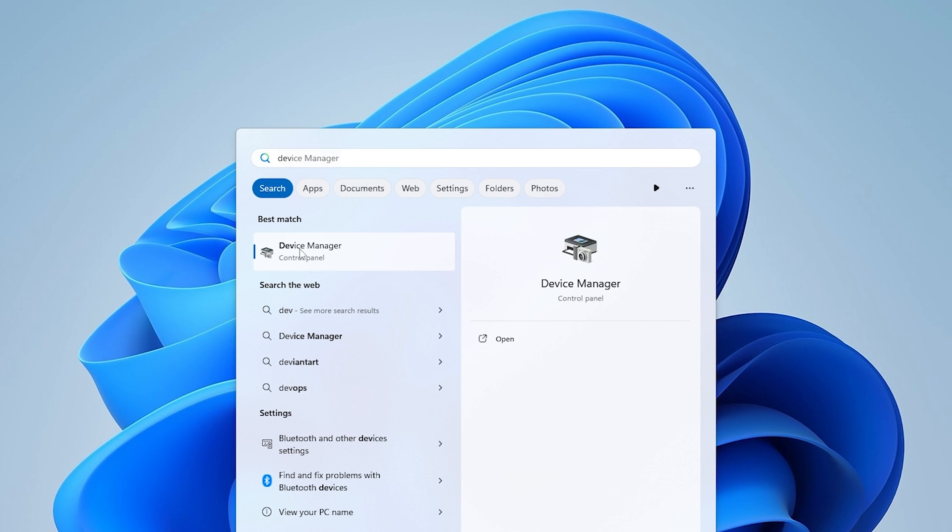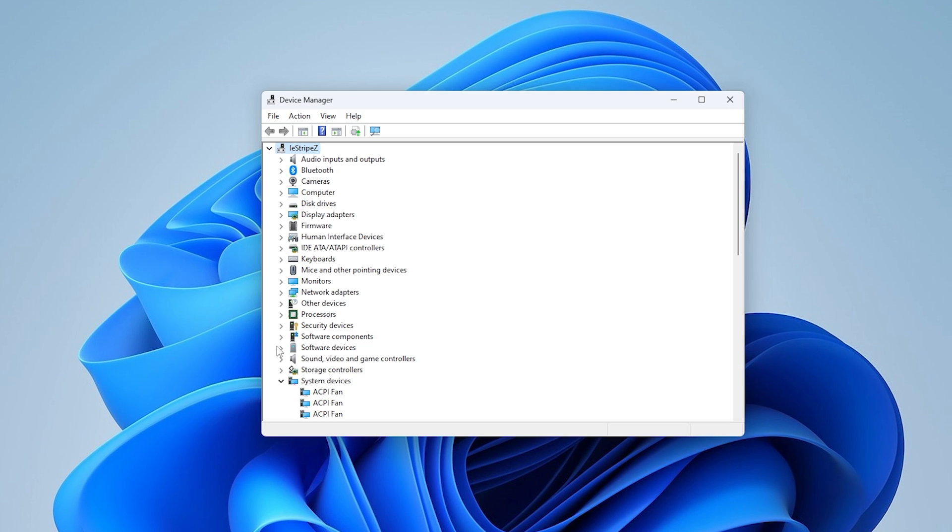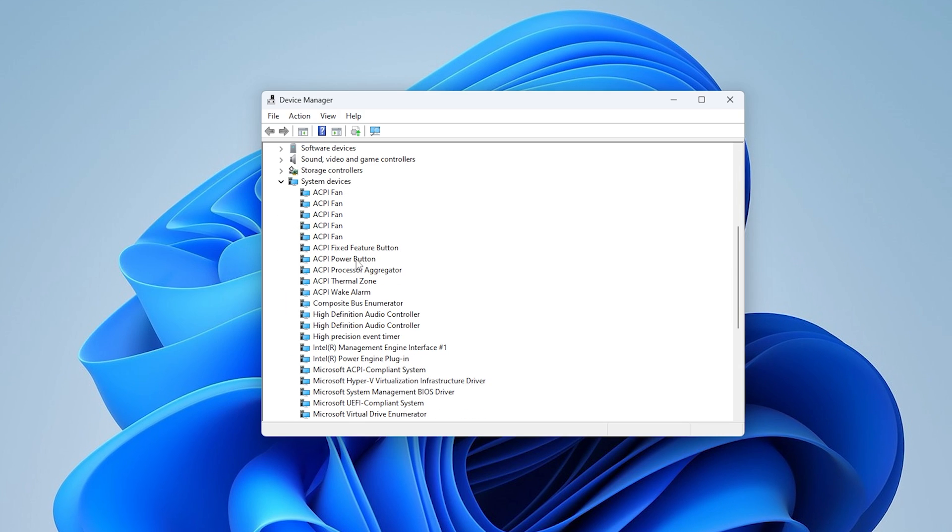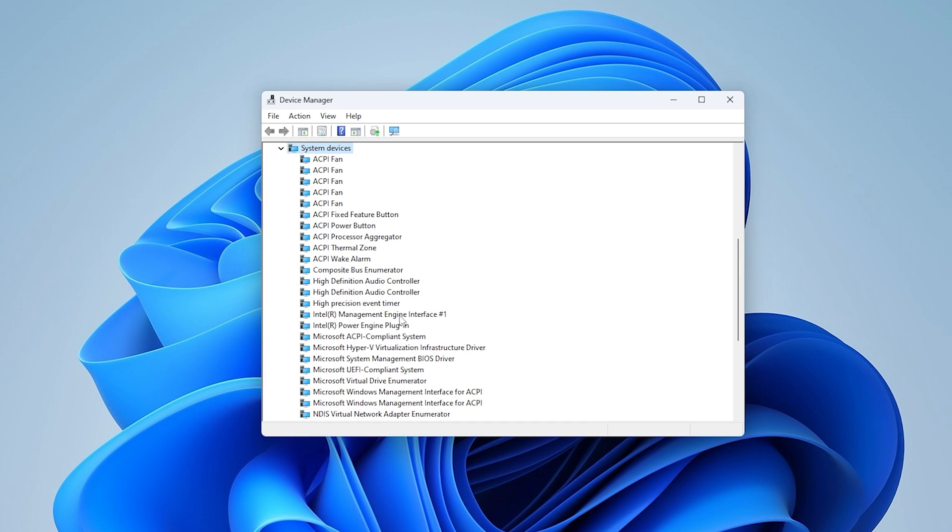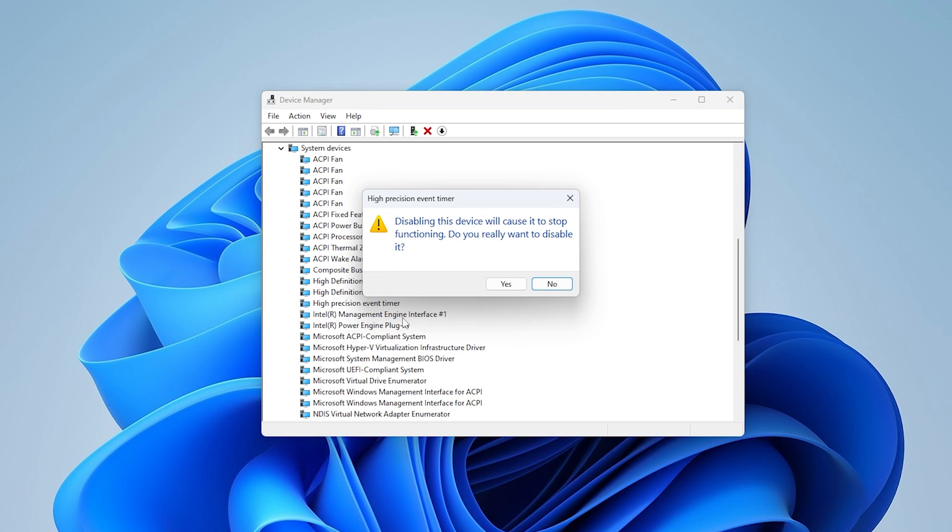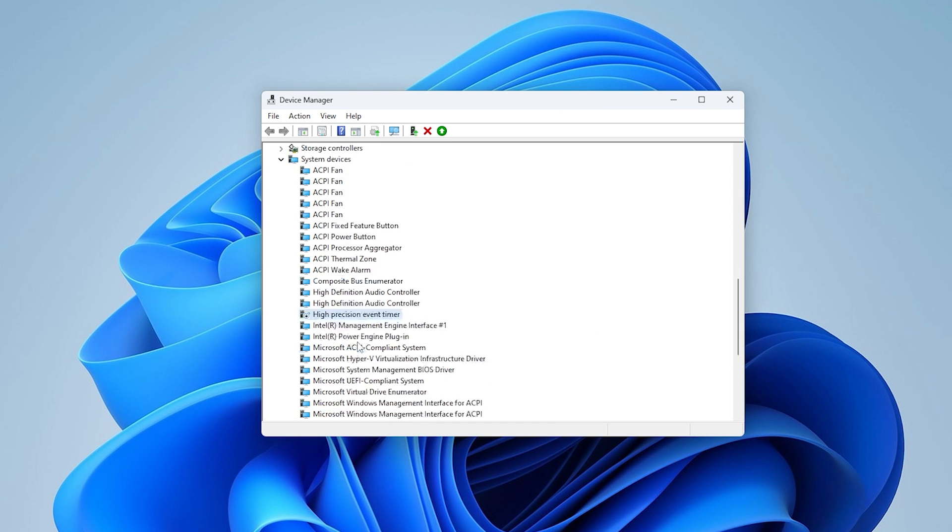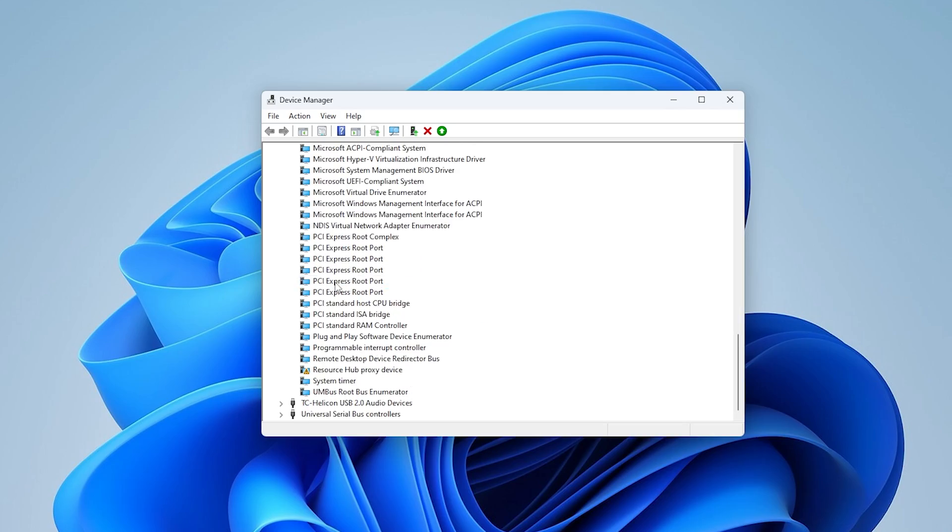Next up, we're also going to switch to Device Manager. Once we're in here, what you want to look for is under system devices, actually the high precision event timer. And this one you want to disable. Just simply click under yes, make sure that it's disabled and you're already good to go.